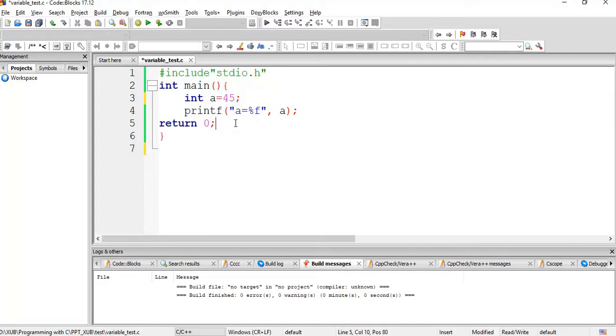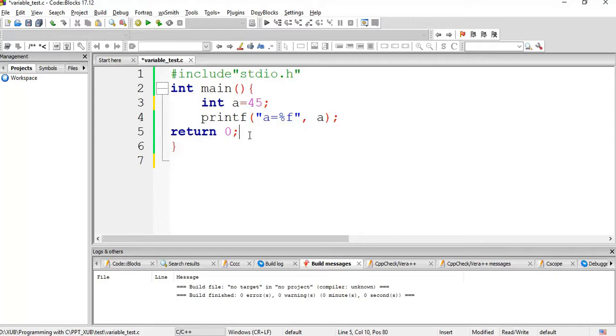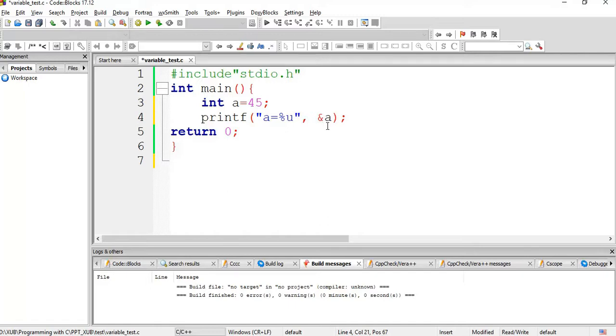So in memory, some space for a has been reserved and that space will have some unique address. We are going to see at which address this a is reserved. So usually we use %u and ampersand a represents address of a.